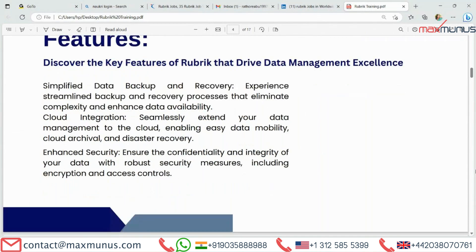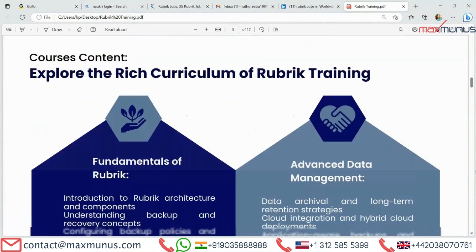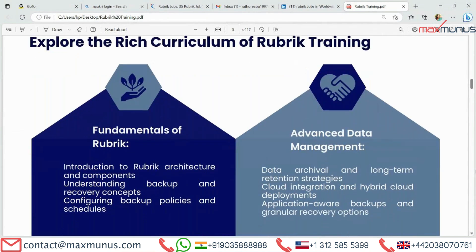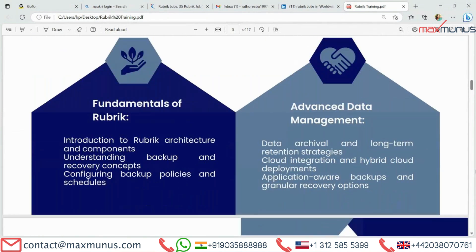Next, we have the course content. Explore the rich curriculum of Rubric training. Fundamentals of Rubric: introduction to Rubric architecture and components, understanding backup and recovery concepts, configuring backup policies and schedules. Advanced data management: data archival and long-term retention strategies, cloud integration and hybrid cloud deployments, application-aware backups and granular recovery options.